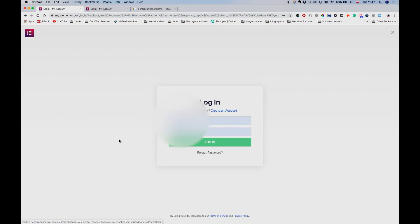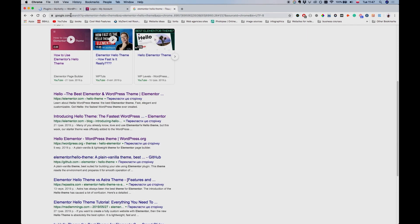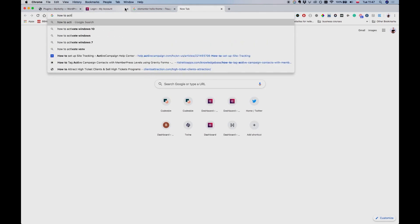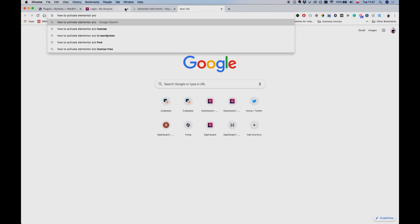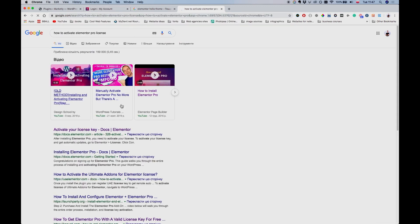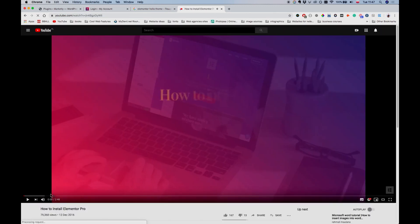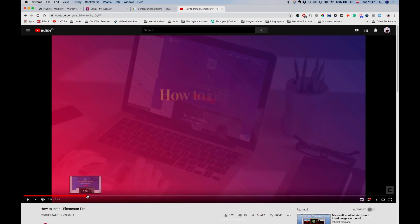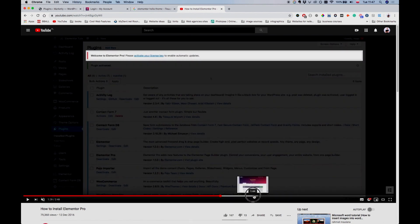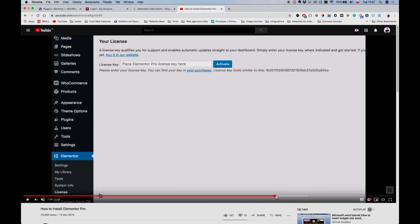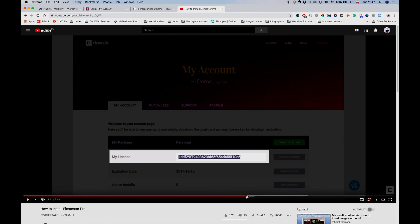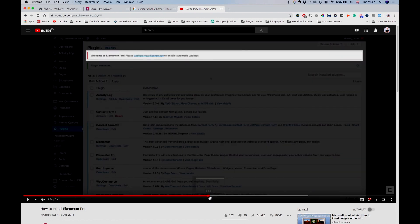It says plugin installed successfully. Activate plugin. Now you can click on Connect and Activate, I believe. You'll be redirected to your account, you'll have to log in, and basically that's it. Your plugin will be activated. If you don't know how to do this, you can always just Google how to activate Elementor Pro license or something like that, and there are a ton of tutorials about this.